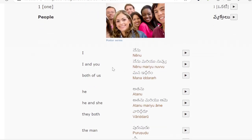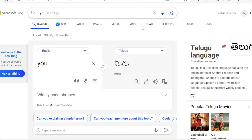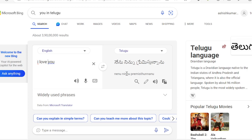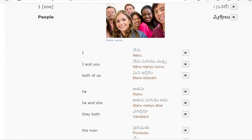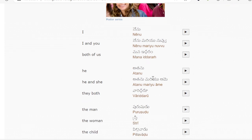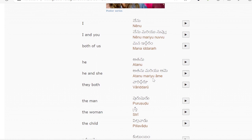Again: I meaning Nenu. You meaning Miru, Nivu, or Minu — depending on the sentence. Nenu is also used for you. Miru is also you. And Nuvu is also you. Both of us means Mana Idamu. He means Ataanu. She means Ame. And means Mariyu. He and she: Ataanu Mariyu Ame.